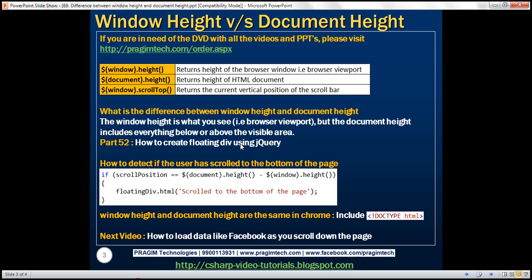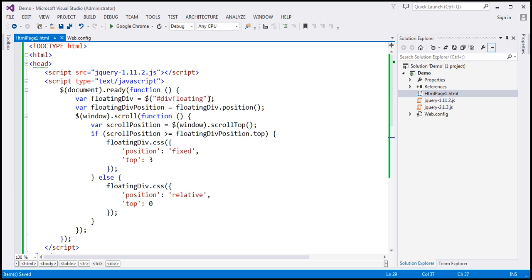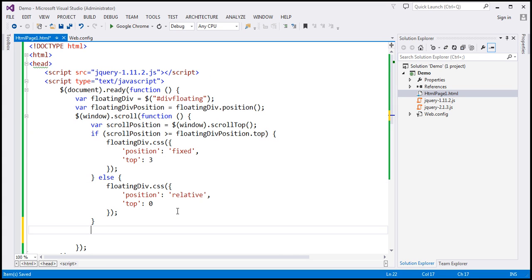To get the current vertical position of the scroll bar, we can use the scrollTop function. Let's get all three values and display them within the floating div element. The floating div element is stored in a variable — we find it by ID. As we scroll up and down, the window scroll event is raised, so within the event handler, let's go ahead and append the height of the window, the height of the document, and the scroll bar vertical position.